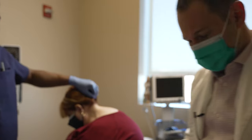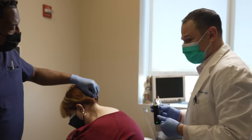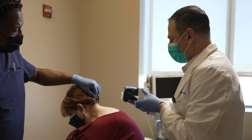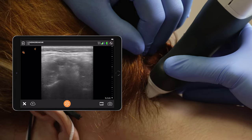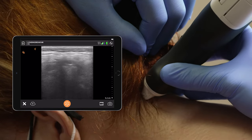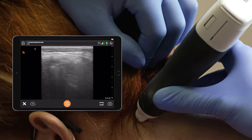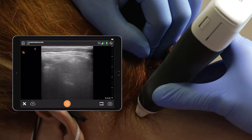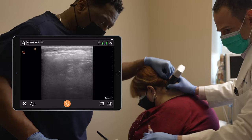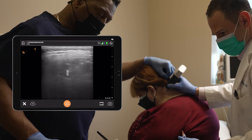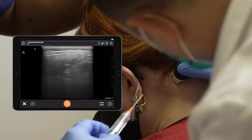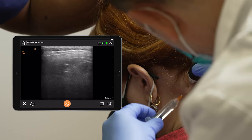First I'm going to do the occipital nerve block. For this, the bifid spinous process — which is C2 — I'm going to scan laterally. Splenius capitis is the superior muscle, obliquus capitis inferior is underneath, and the nerve is located between them.